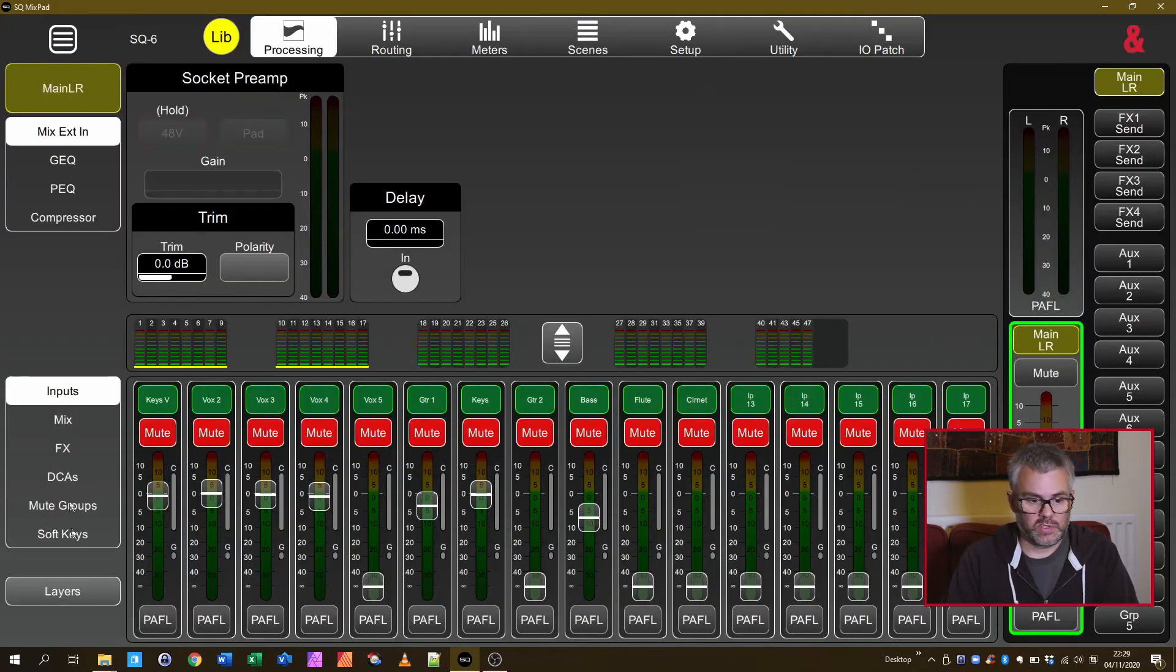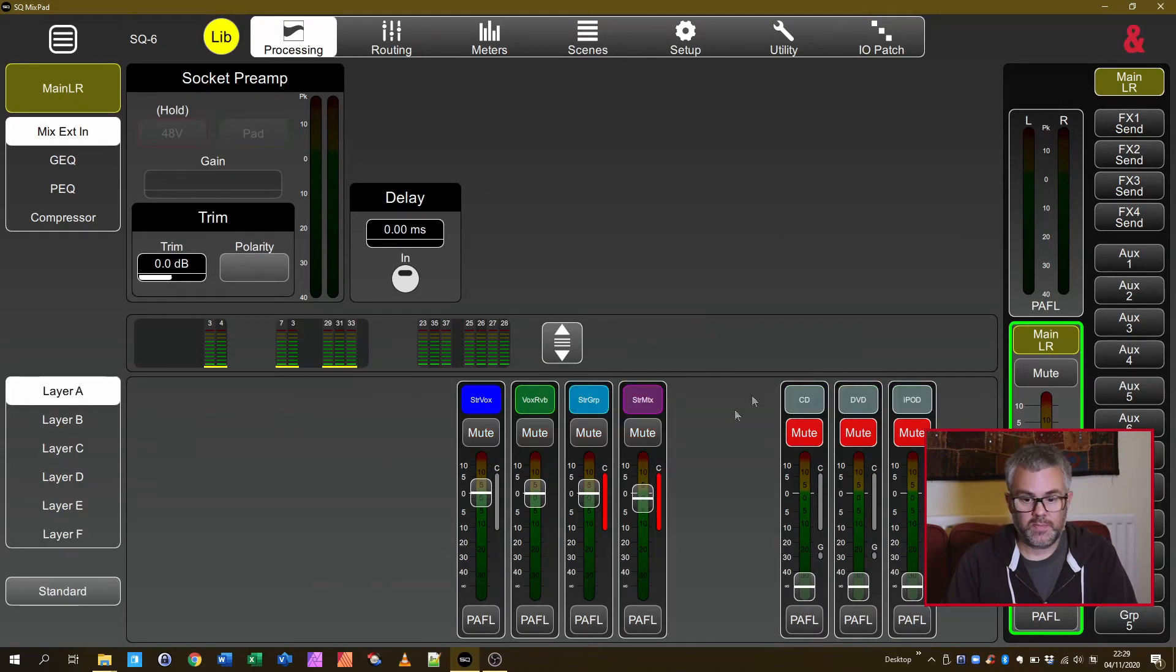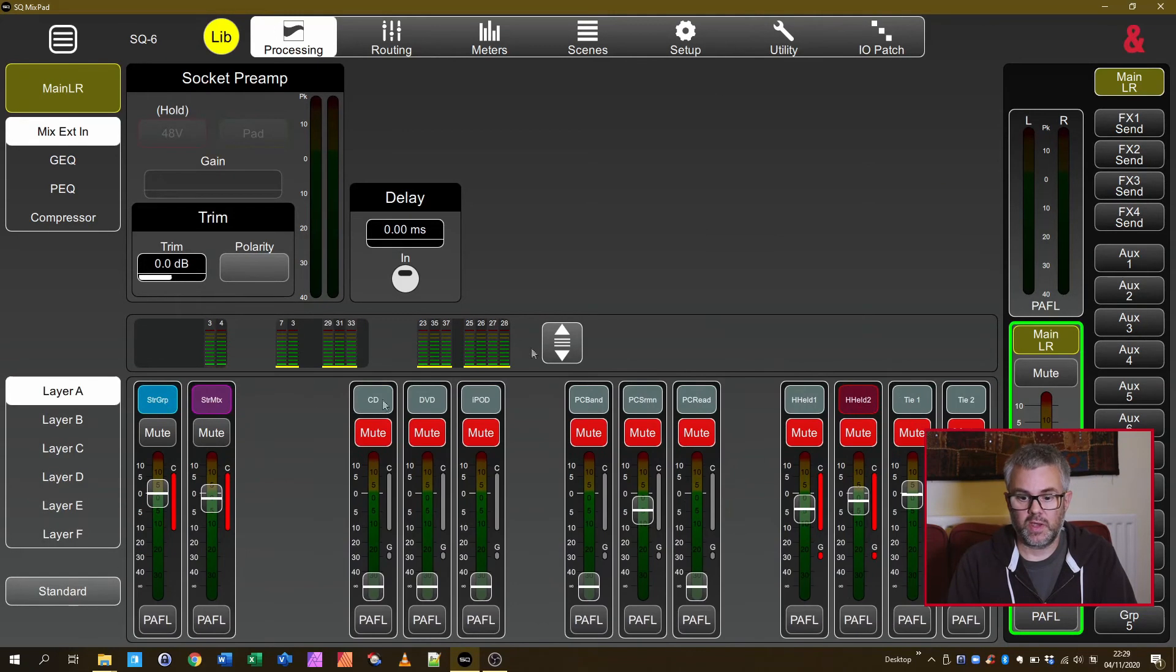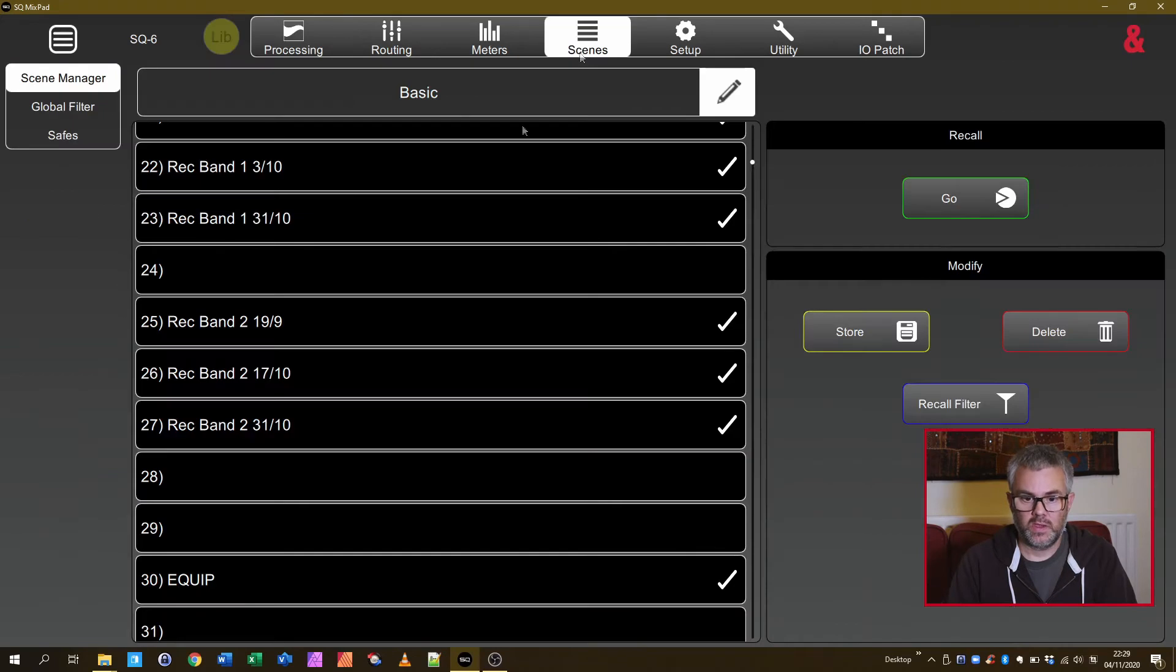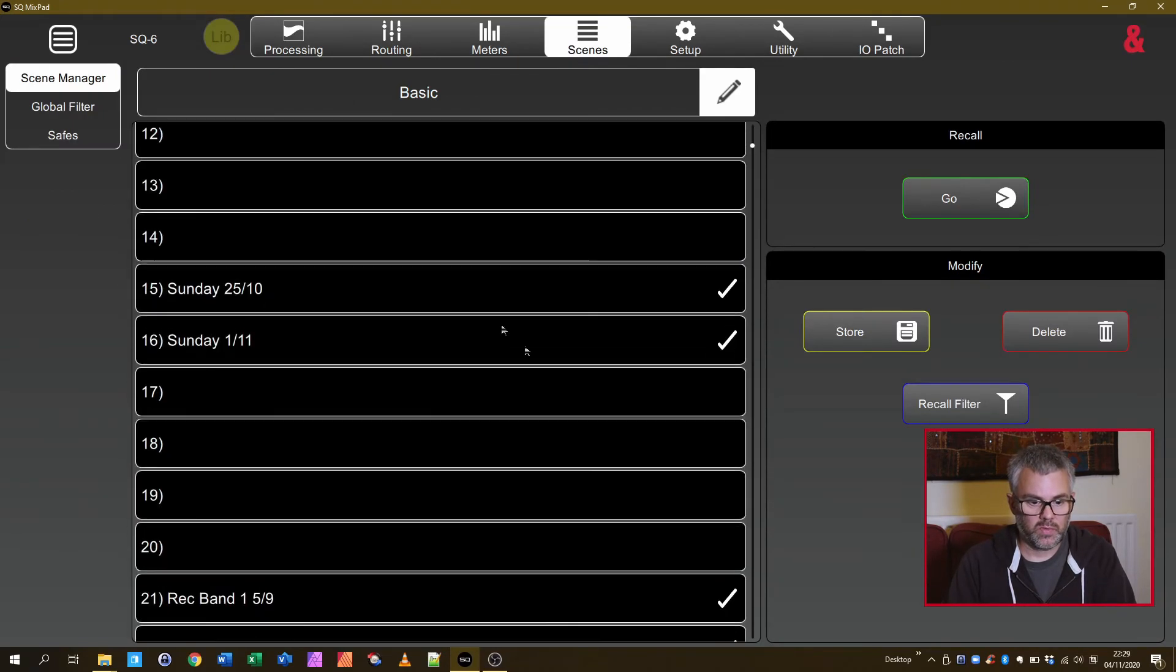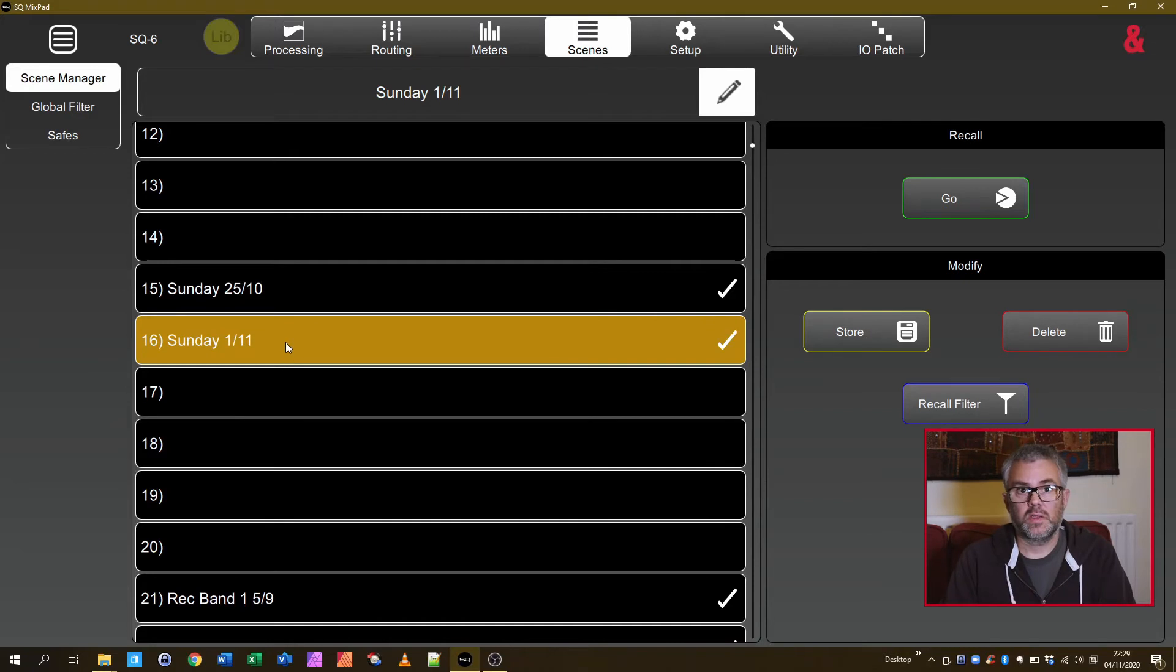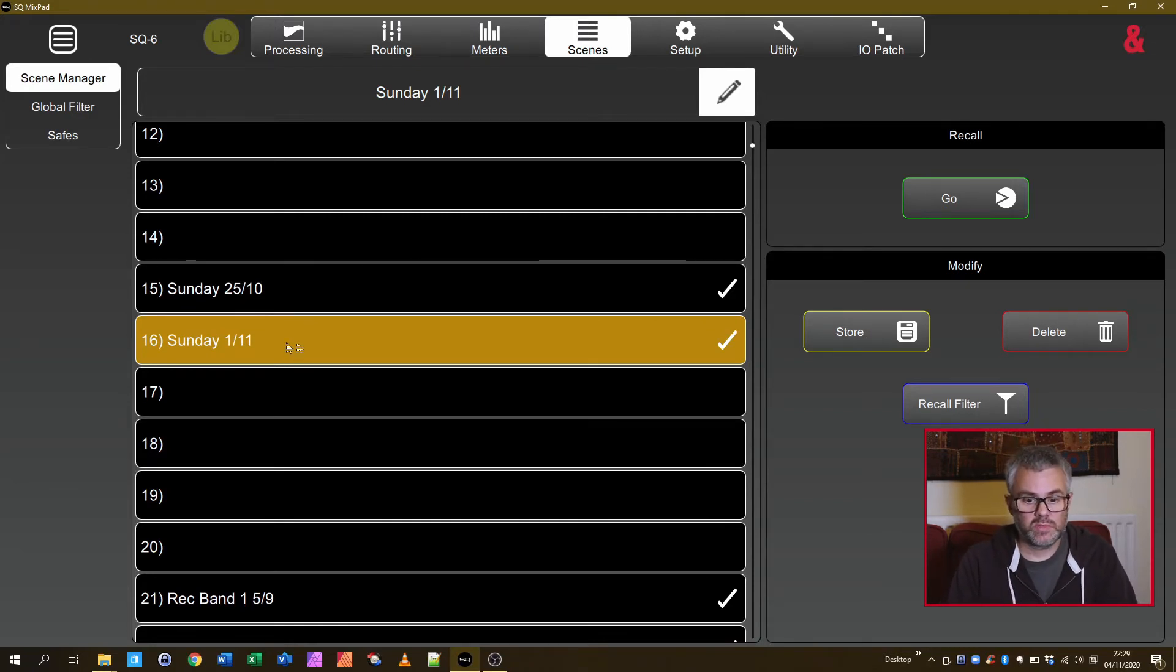You go to Processing and select Layer A and you get the current layer. You can go and find a scene that you want to work with. So for instance I've got a scene from the previous Sunday that I was, it's a good starting point.